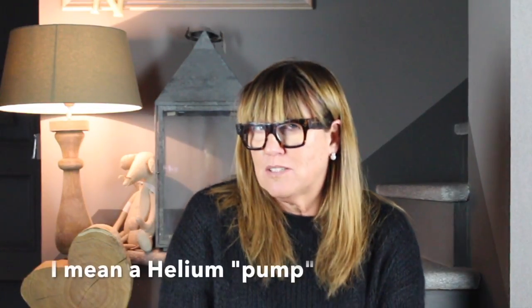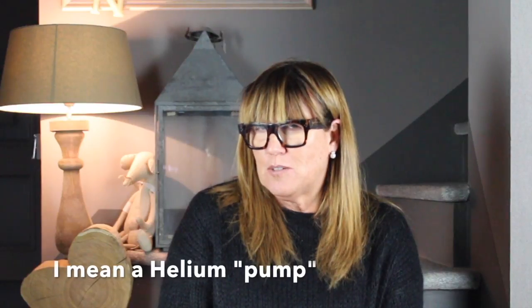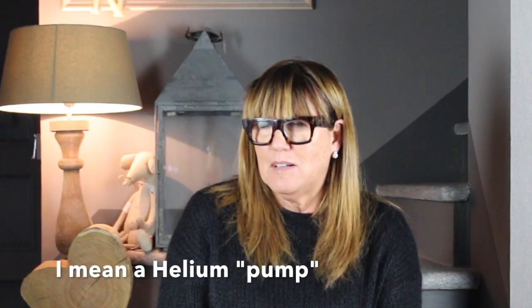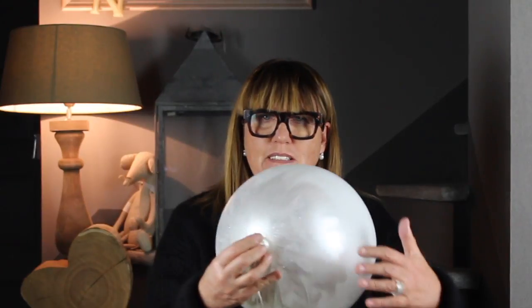I bought helium, I think the pronunciation is correct, and I put it inside all these balloons. Then I paint it here at the bottom with silver and I put the glitter on it.